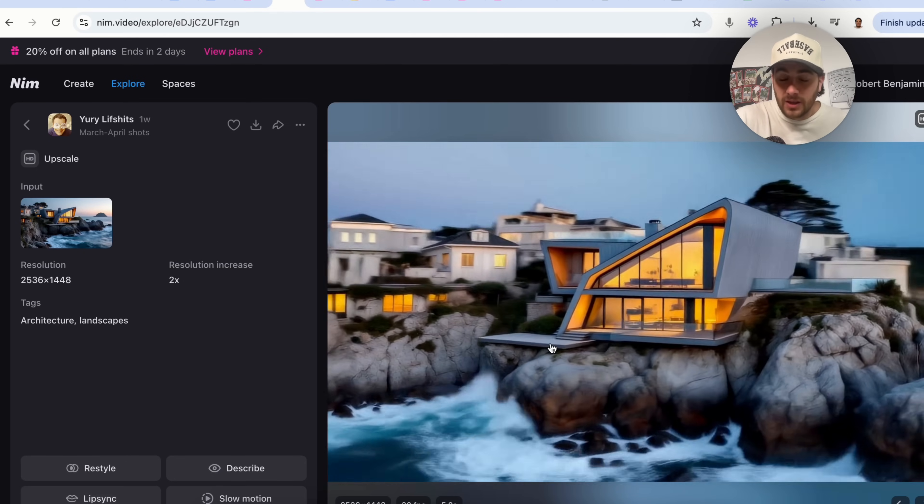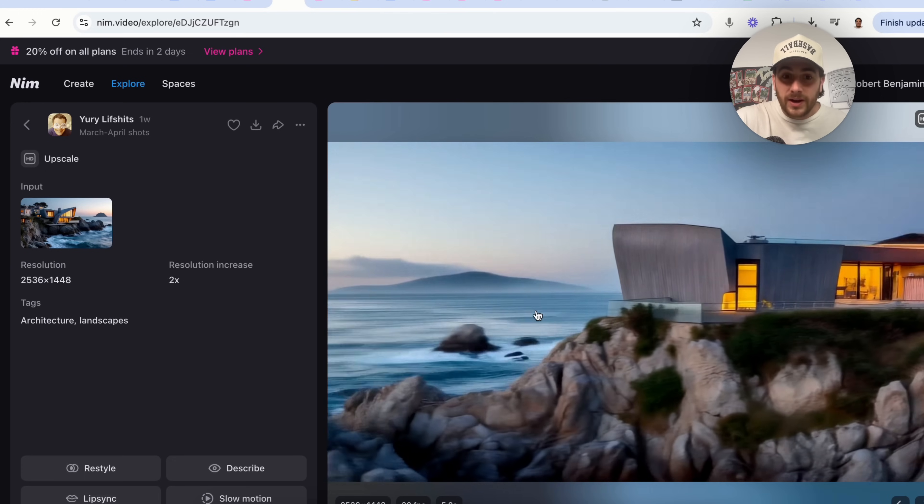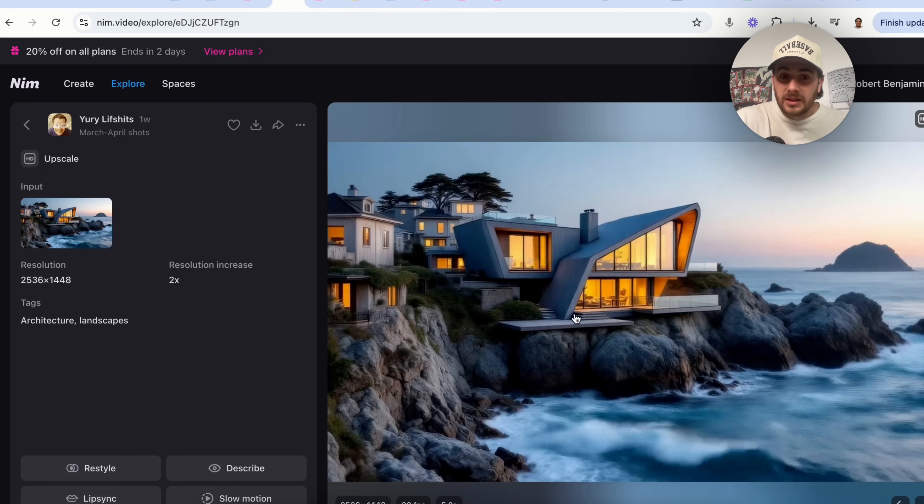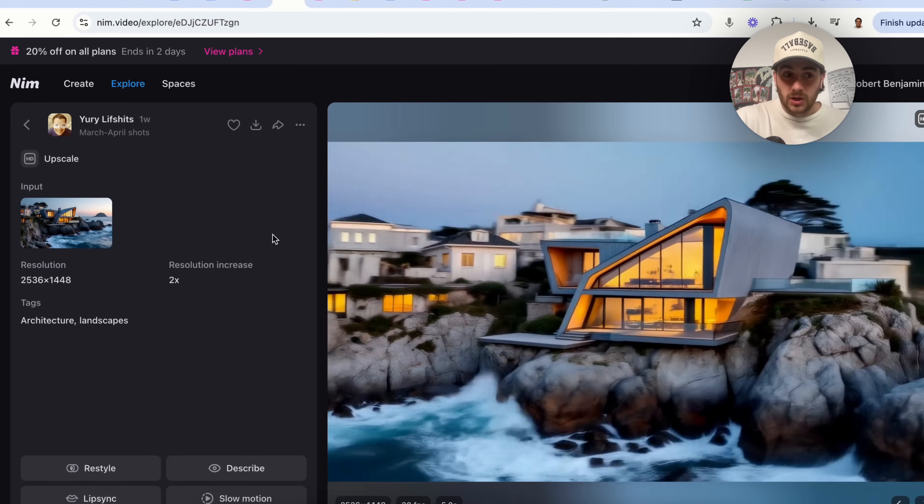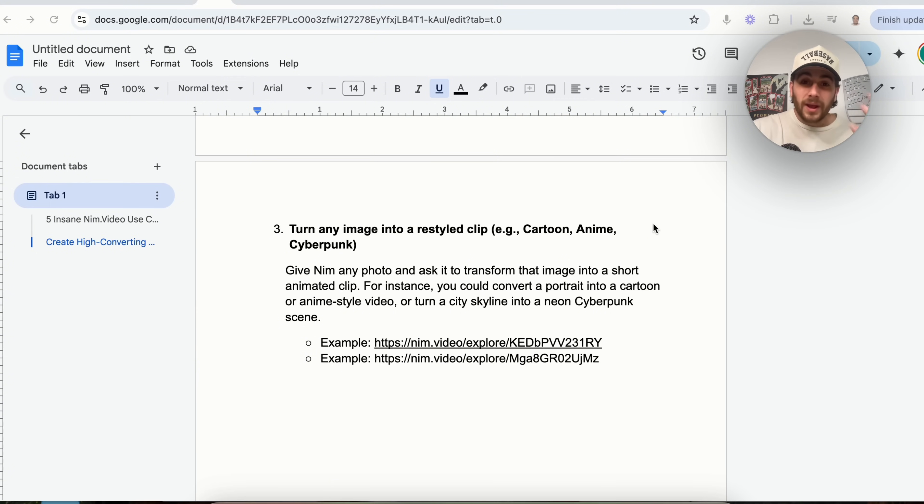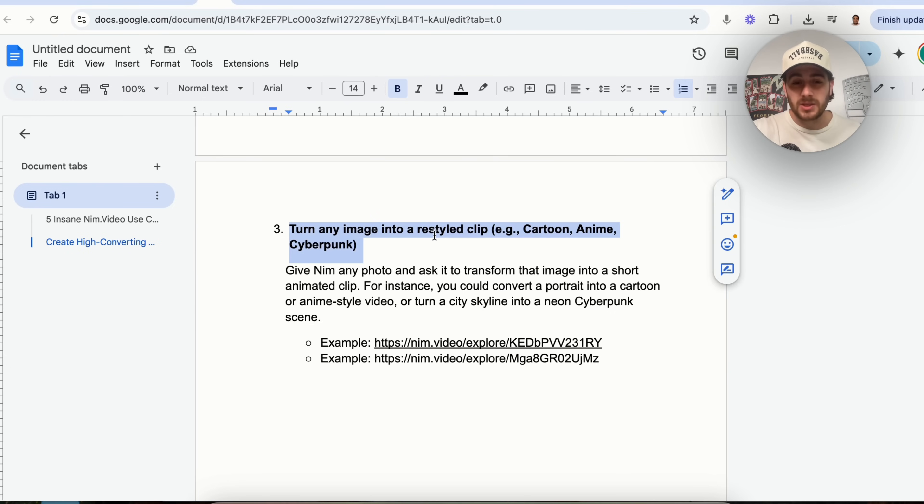There are so many different styles and so many different opportunities here. Like, look at how realistic this looks with a bunch of waves crashing up against this beautiful house with the ocean here. No matter what kind of B-roll you're trying to create, no matter what vibe you're going for, NIMH's going to be able to do it.